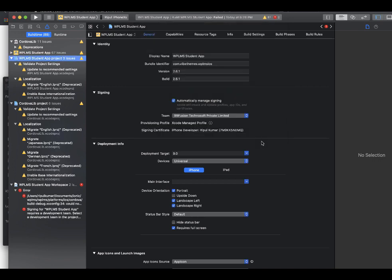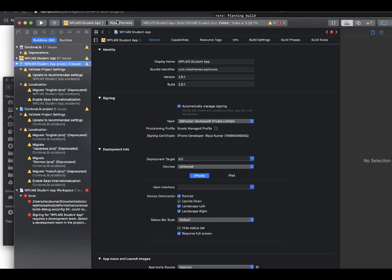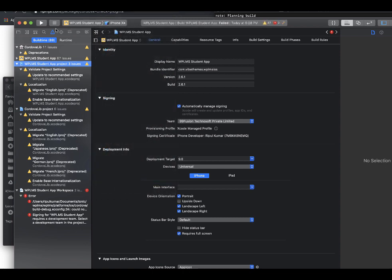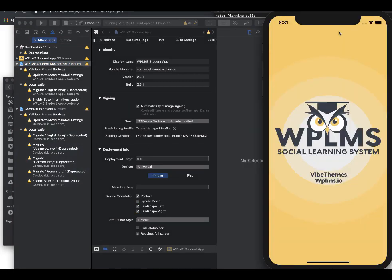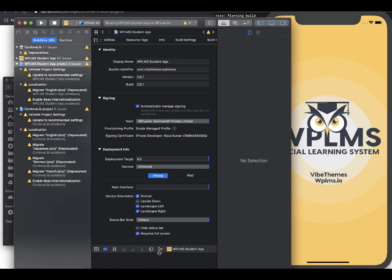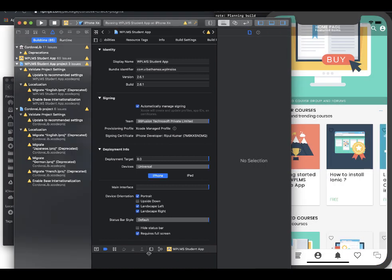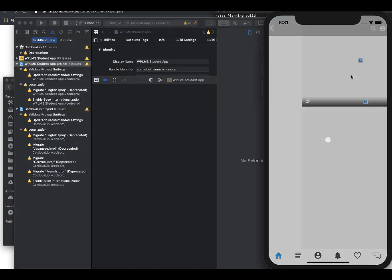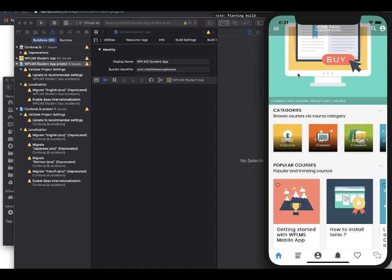Now we can test the app on any of the phones. So let's select iPhone XR and it is going to open the simulator. So here is our app and this below part is the debugger which you can use for debugging the app.